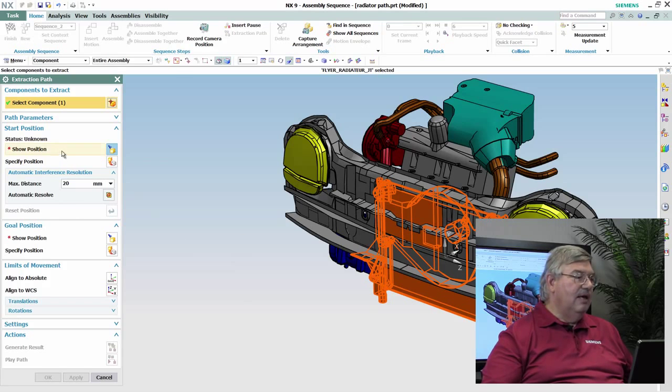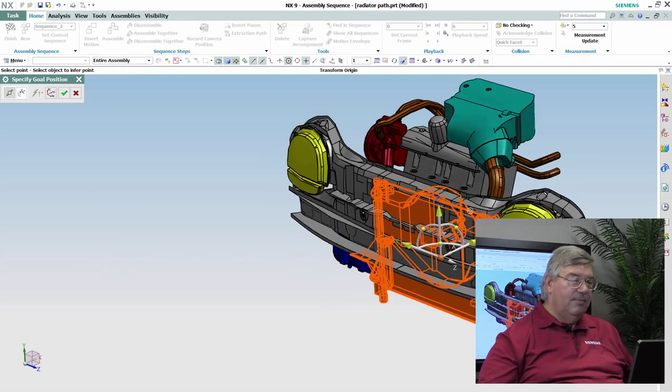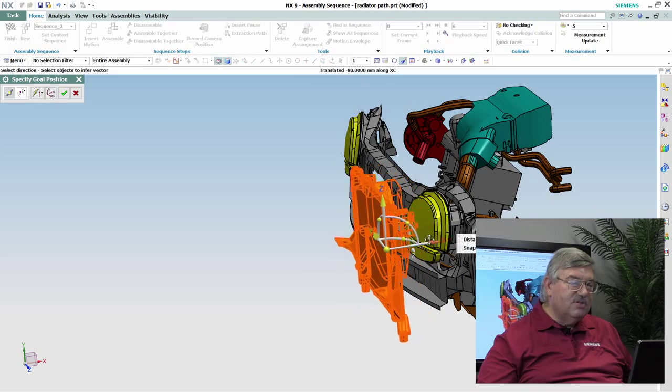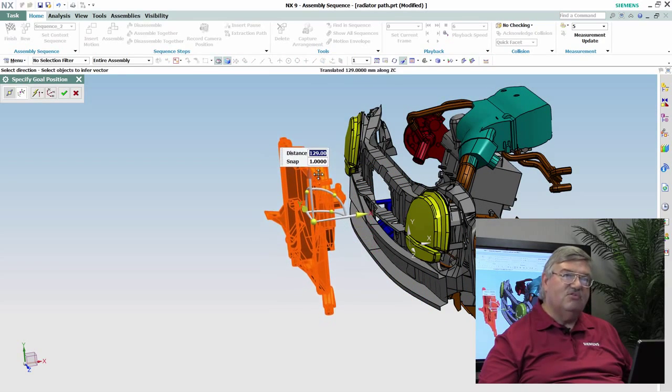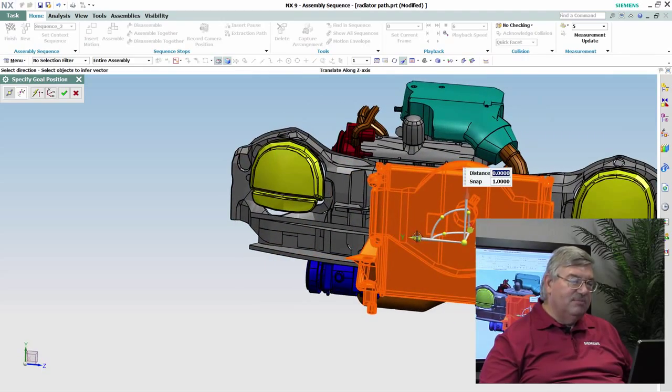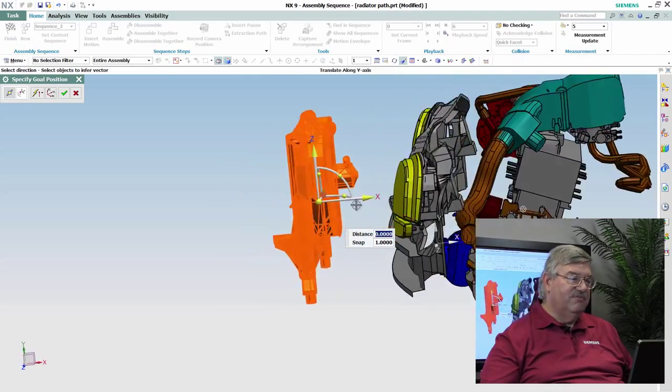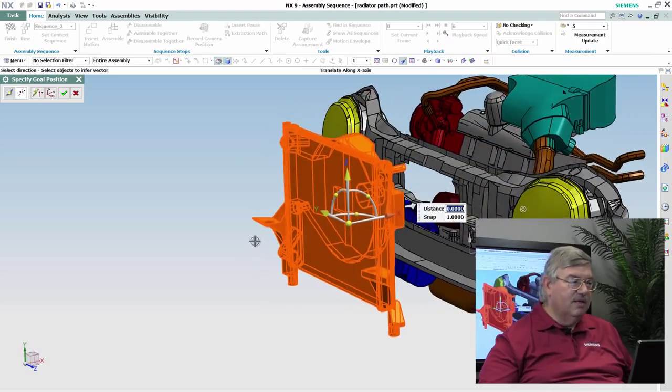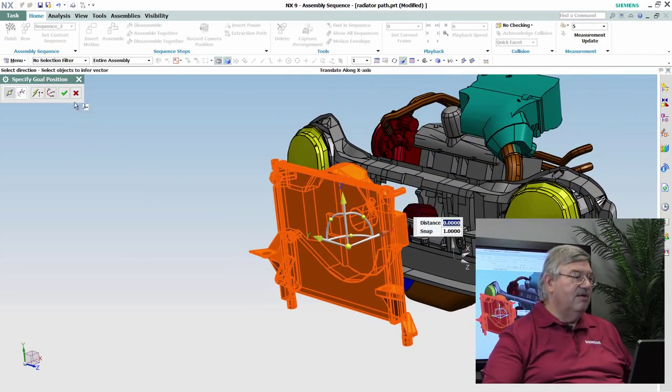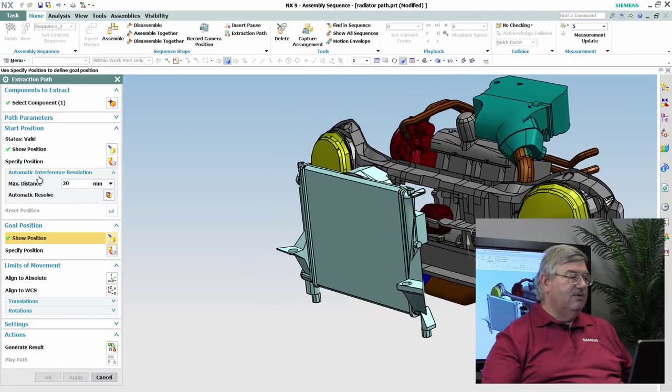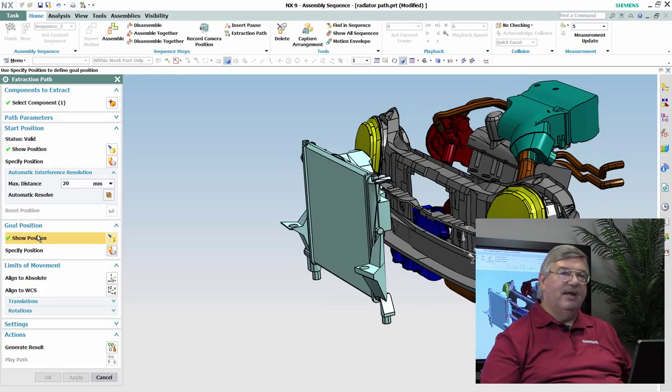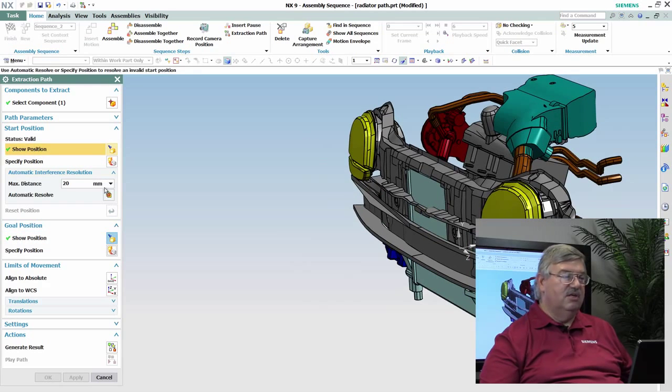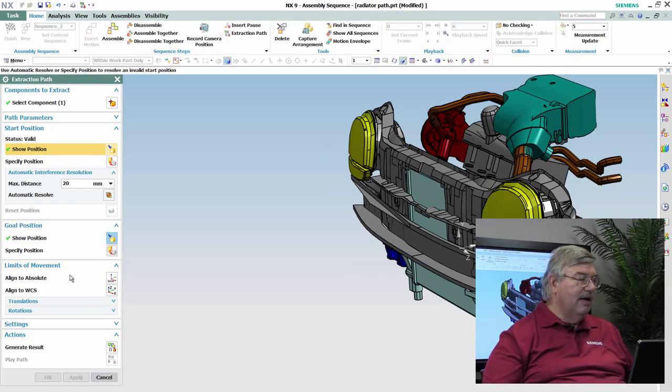And then I grab a hold of it and I want to position where do I want the radiator to be after the extraction is completed. So basically I'm just going to bring it out here as if it's now being held by the mechanic. So I say, okay, that's fine. So now I can say this is where it's at now, and this is where I want it to be. So I want to go from that position to here and let the system compute that.